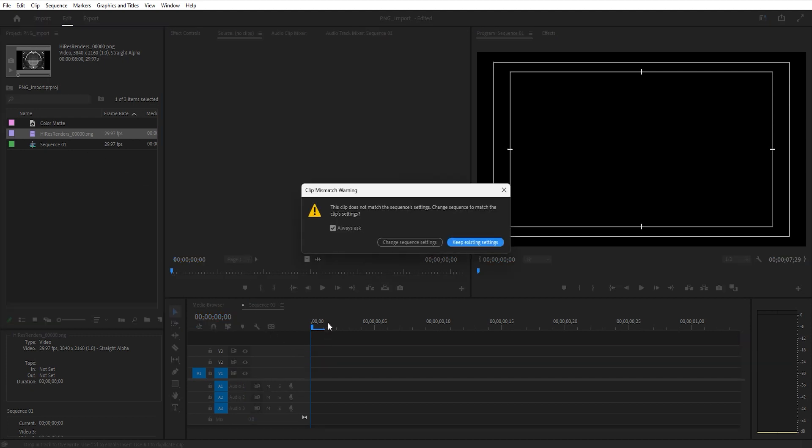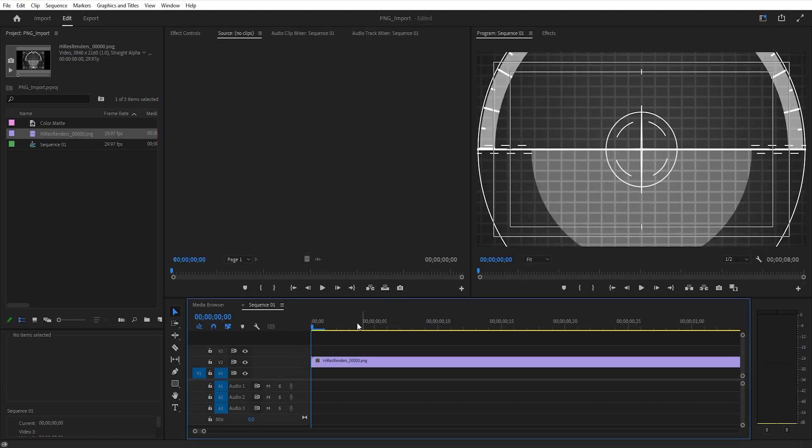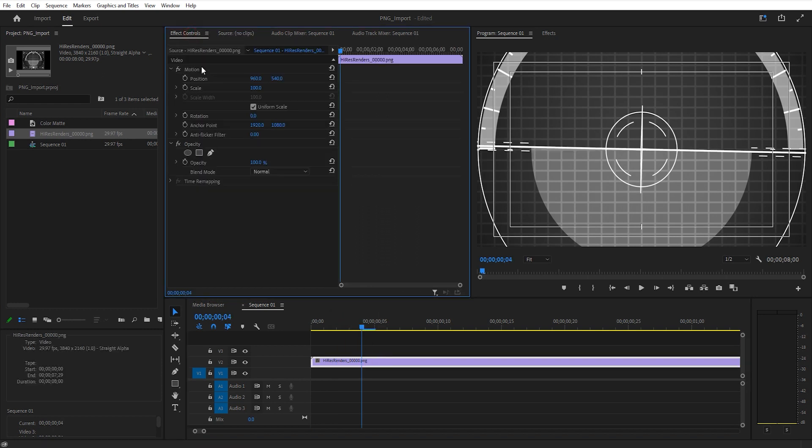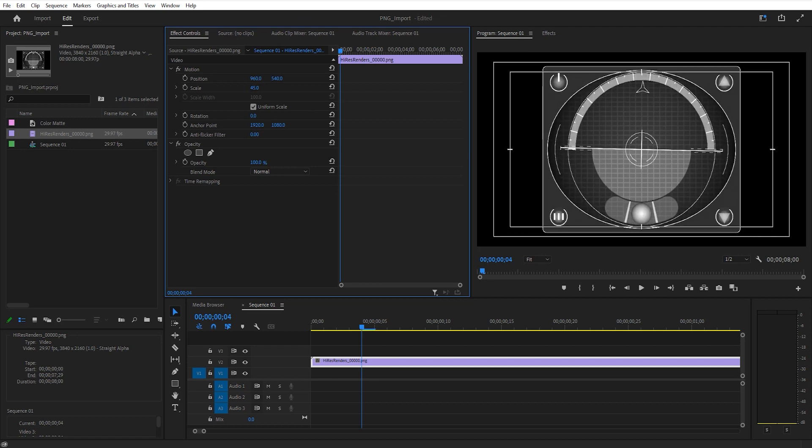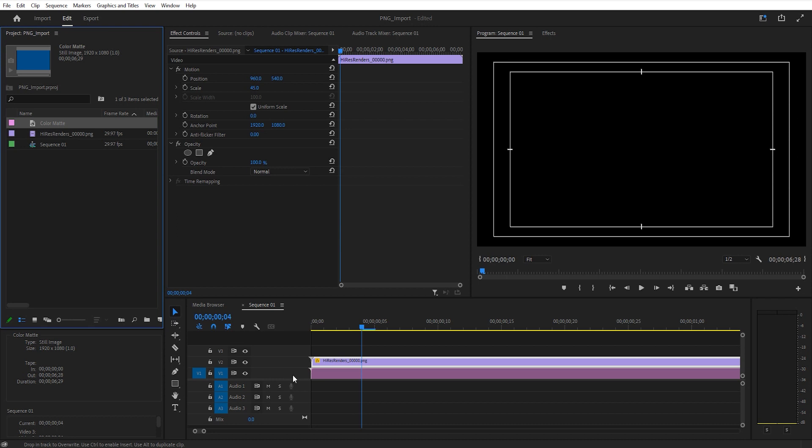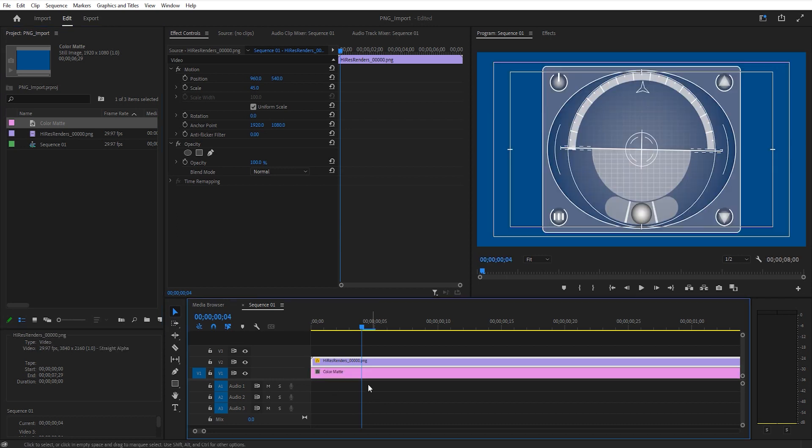I'm going to need to scale that down, and there's the image. Just to show you this transparent background, I'm going to drop this blue matte below it. There you can see that this image has a transparent background, and that's the whole reason for that PNG sequence.